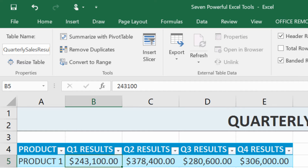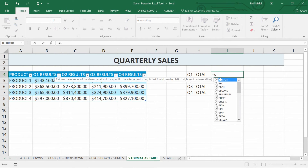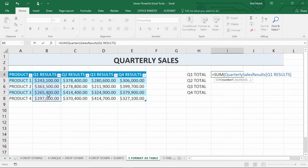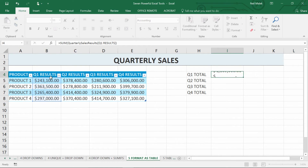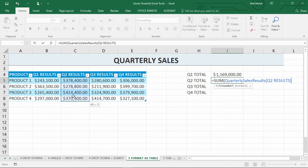Watch what happens when I go to calculate the sum total of the first quarter. I go to cell I4 and type equals SUM. Normally I'd highlight from cell B5 down to B8, but as soon as I do that, the formula now reads: SUM of QuarterlySalesResults — the name I just gave the table — and then in square brackets, [Q1 Results], which is the column header. I close the parentheses and it adds up that $1.1 million. Let's try Q2: SUM from C5 to C8 becomes QuarterlySalesResults[Q2 Results].